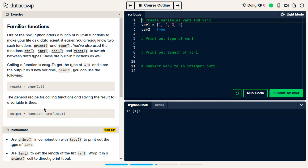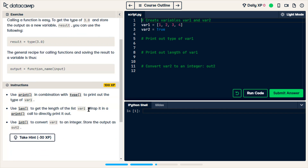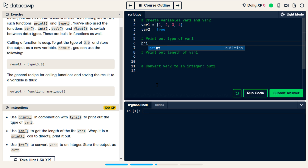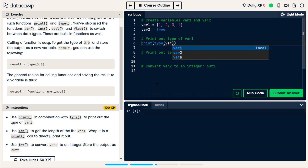I am not articulate enough to go into an explanation, but this is the best introduction to functions — I don't think it would have worked for me otherwise. We are meant to use the print function and the type function to print out the type of var1. So I'll start with that: print type of var1.